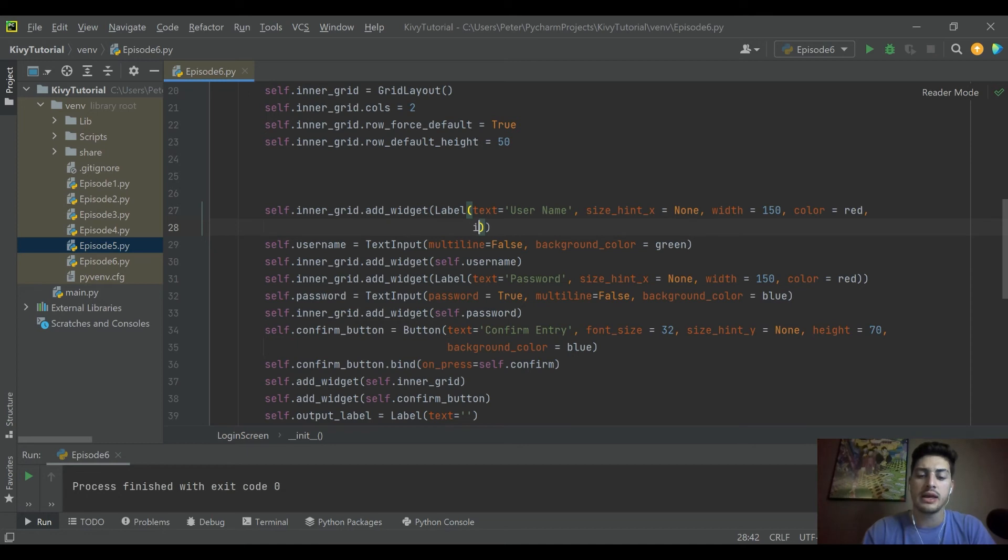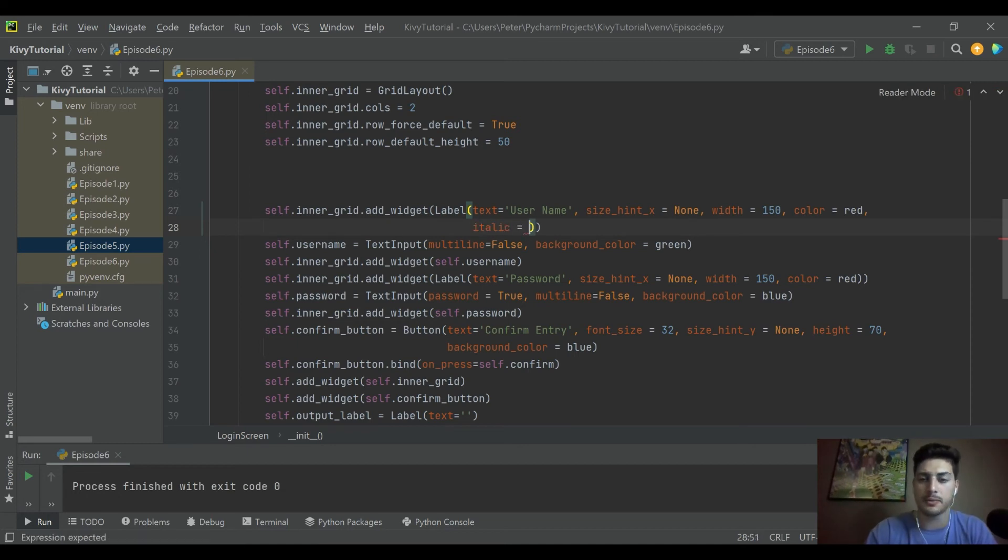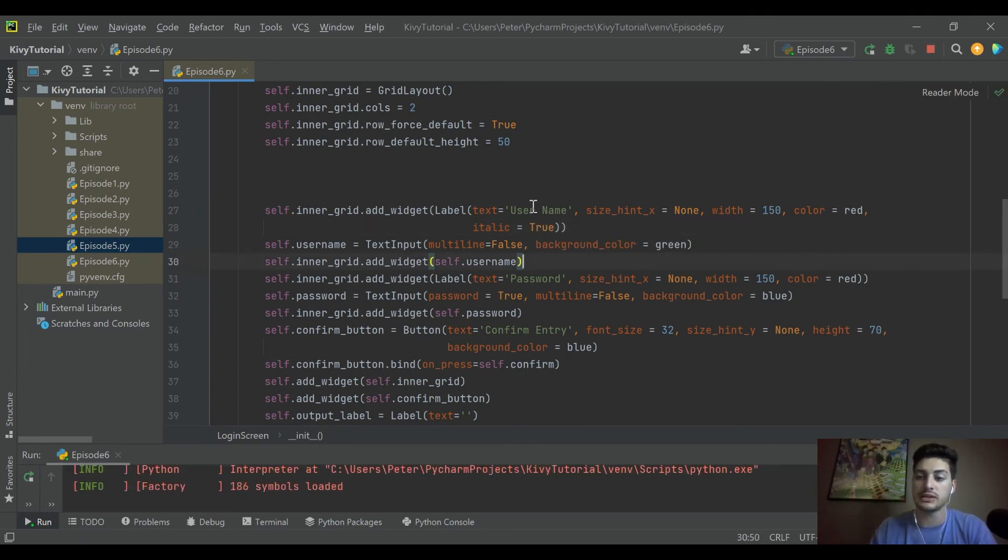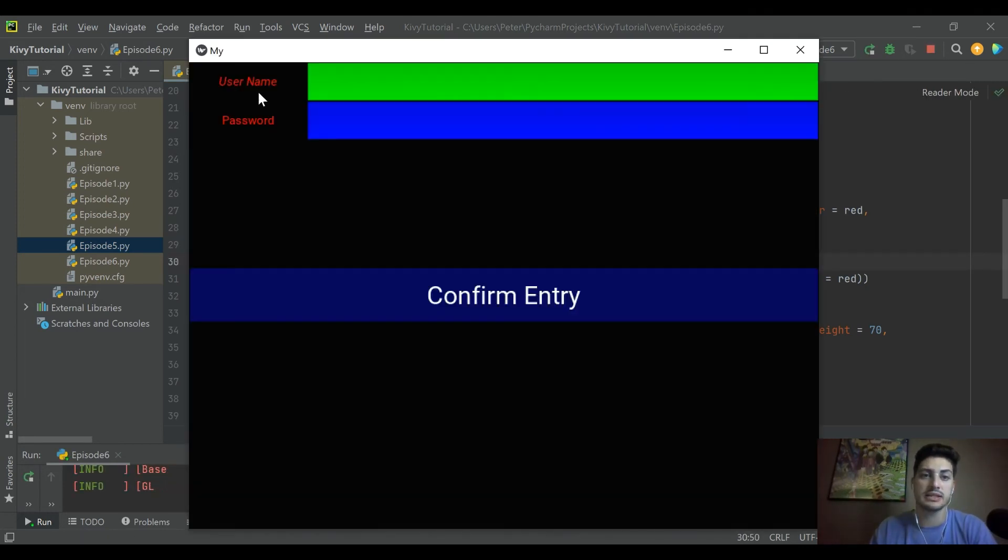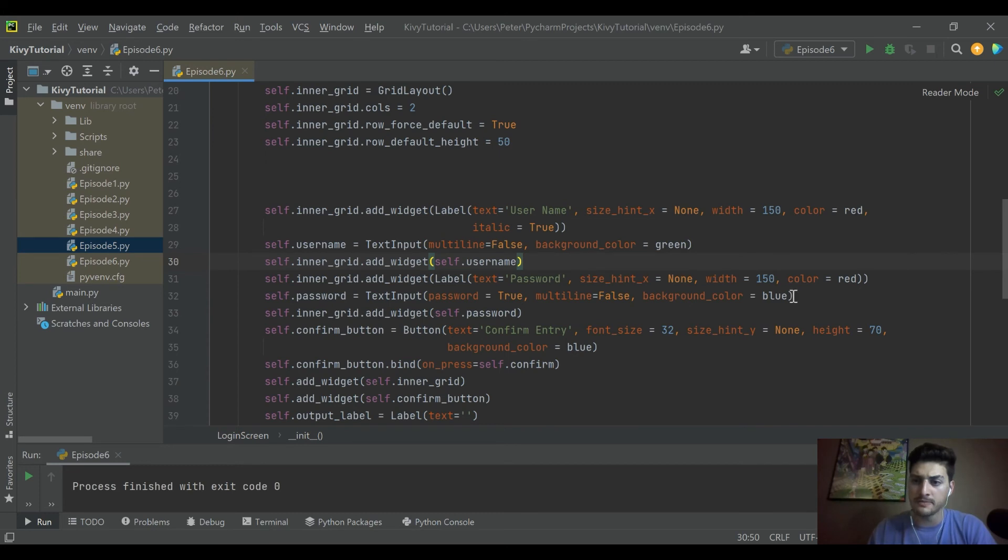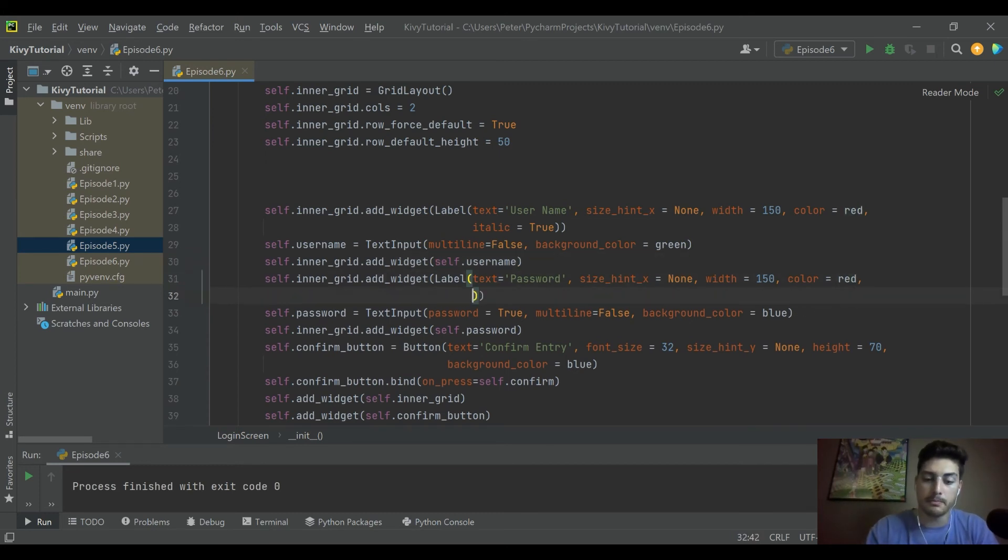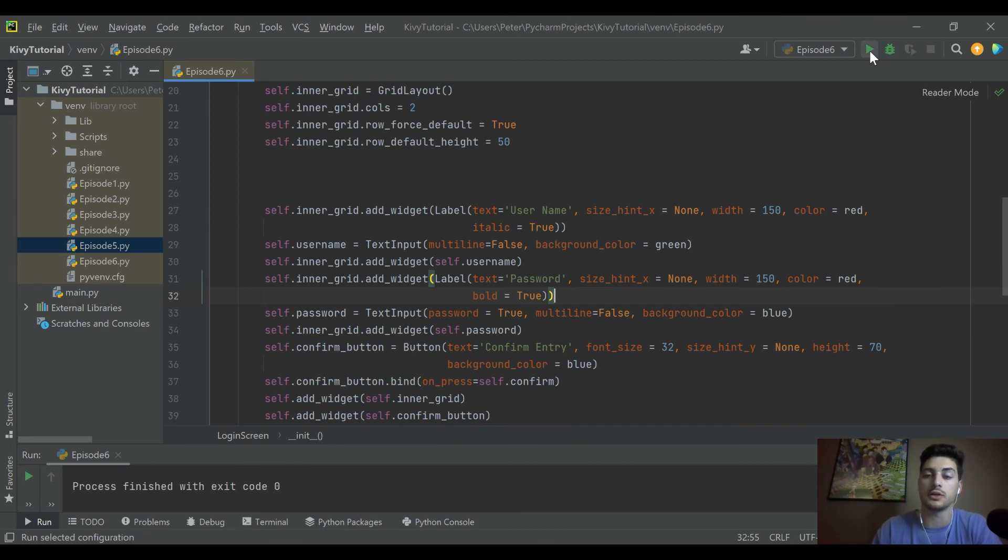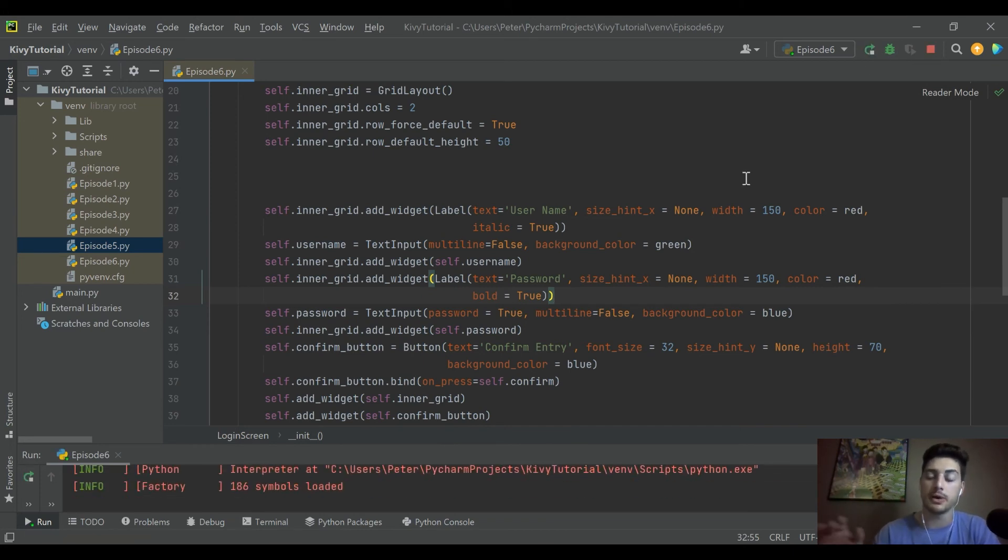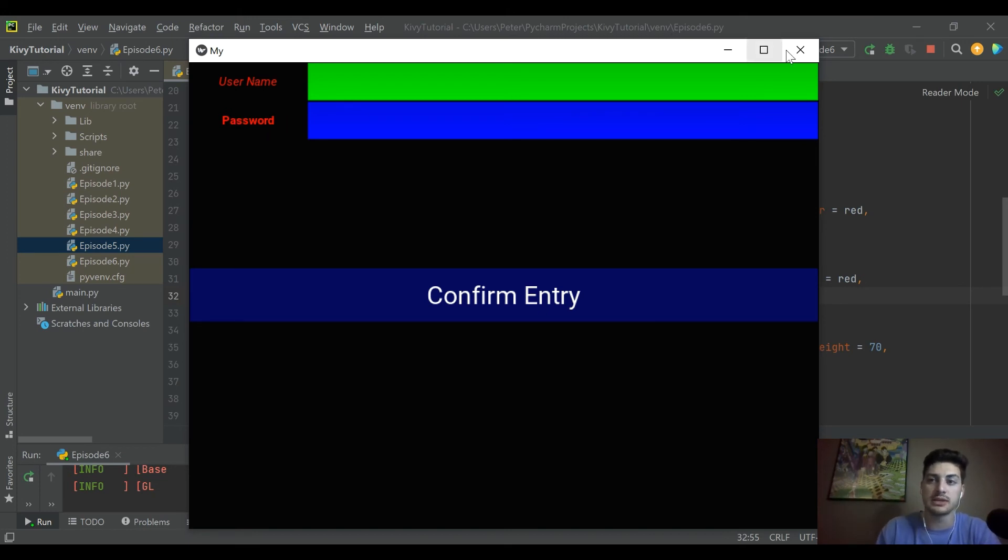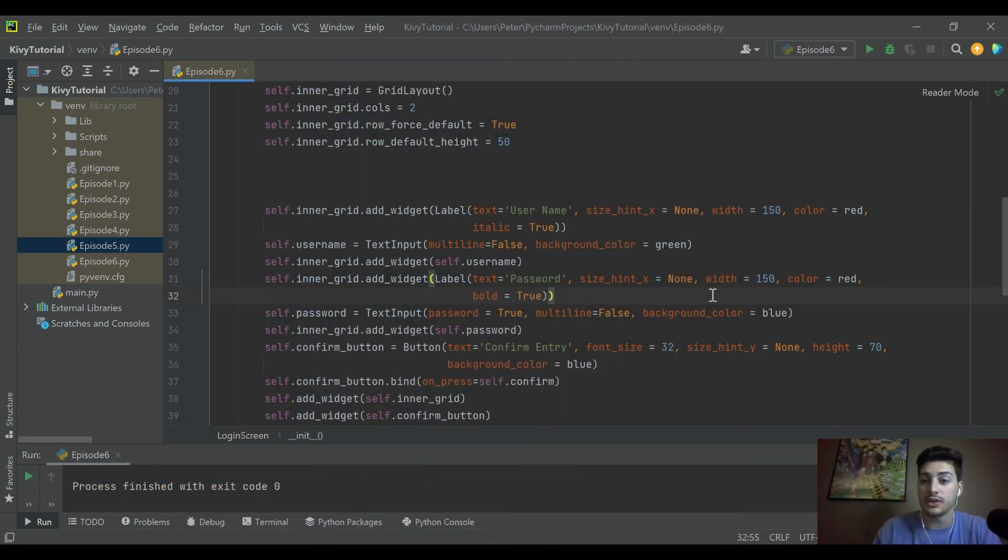We can do a few other kind of cool and unique things with the labels. There are two settings probably kind of self-explanatory, but you can do italic, which is going to put the text in italics. Then you can also do another one, so we did that to username. Let's go ahead down to password and we'll make that one bold. The setting is just bold equals true or false, and then italic equals true or false, and those will both by default be false.